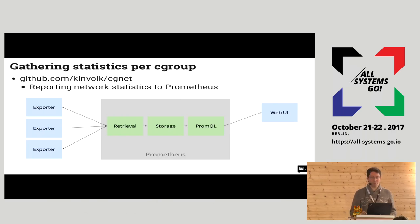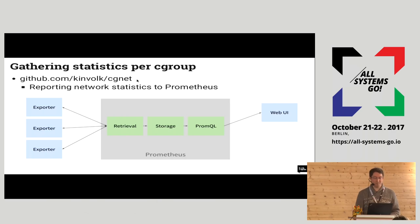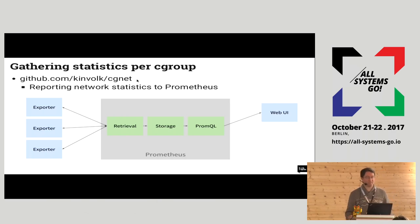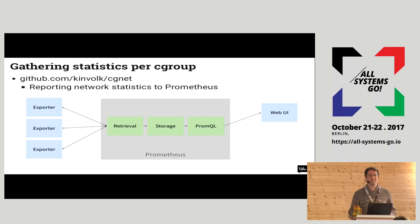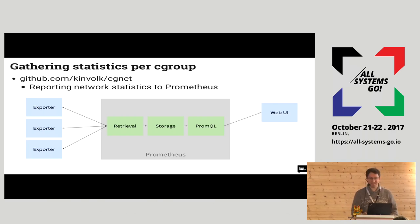There is a kind of prototype we have done at github.com/kin4xcgnet. It's not really complete but gives an idea about that.